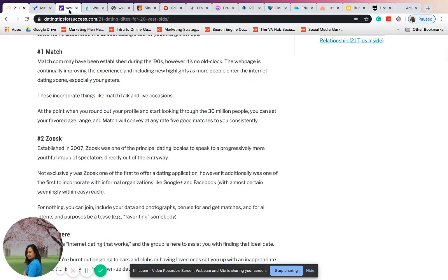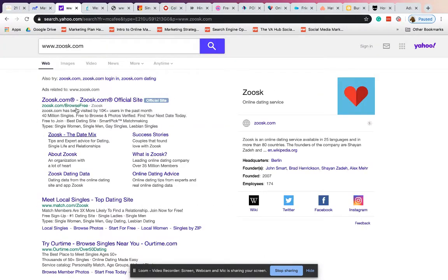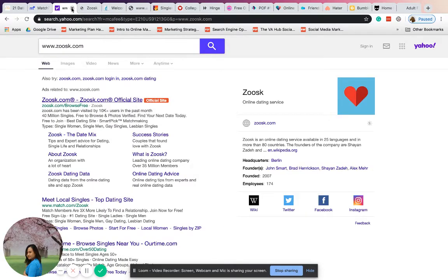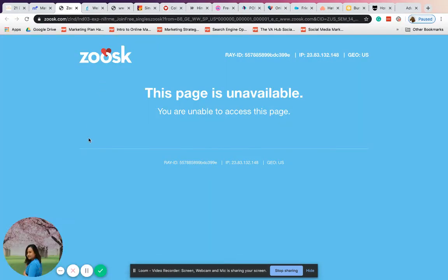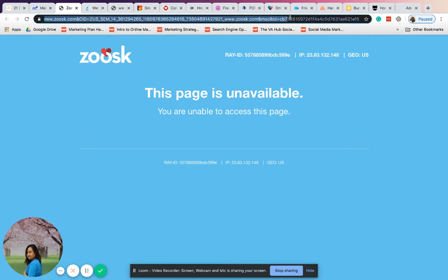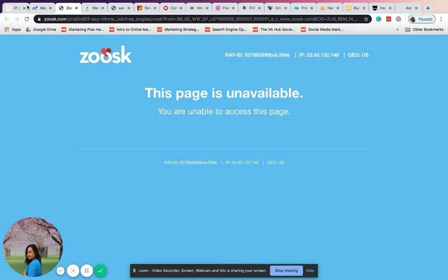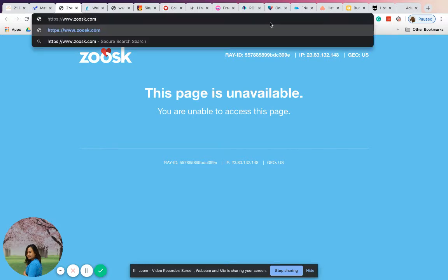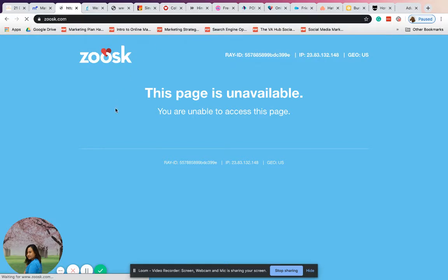The next one is Zeus.com, another popular dating site. This is similar to Match.com, and you can also create an account here. It's also free to create an account on Zeus.com.